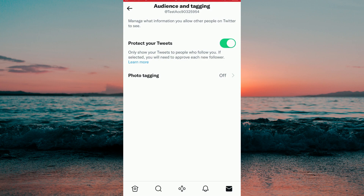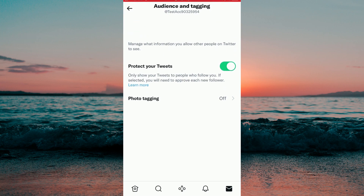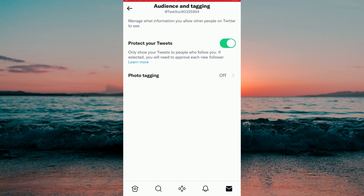Now when you have done that, Twitter will only show your tweets to people who actually follow you, so only your followers will be the ones that will see your tweets from now on. Also, you will need to manually approve each new follower that you get.